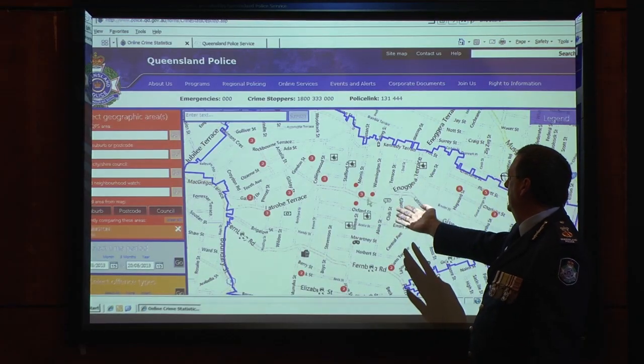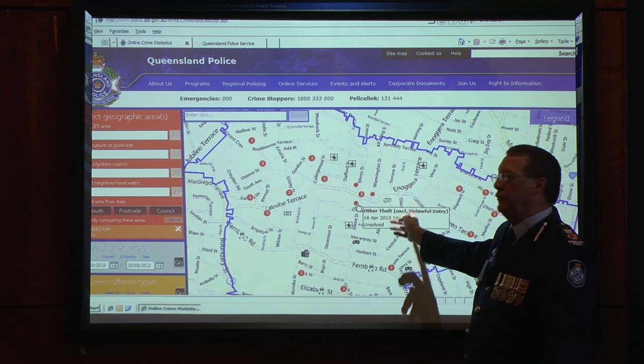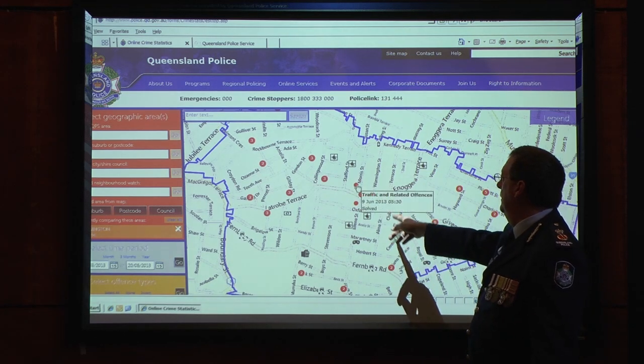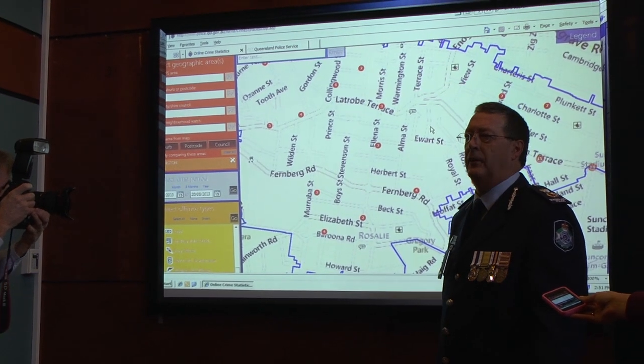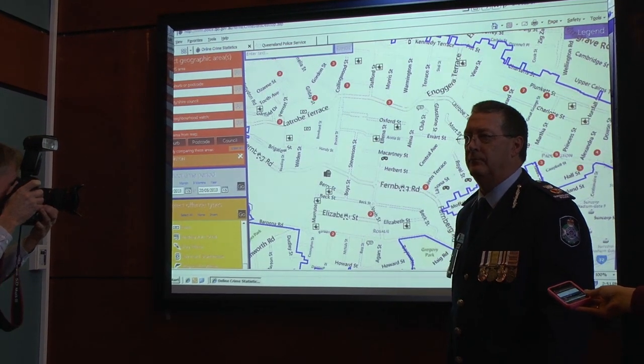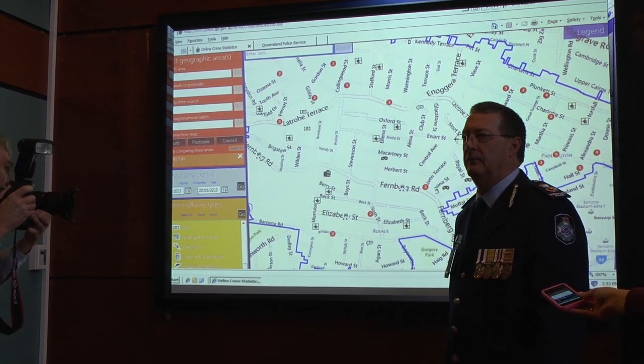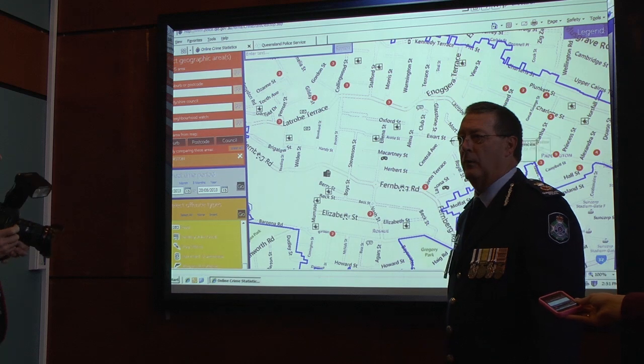So how does it work? Any member of the public can access the portal by simply going to the Queensland Police webpage and clicking on the online statistics area. That will bring up a map of Queensland and a range of filters so they can decide which crime they'd like to search for and the area they'd like to search in.